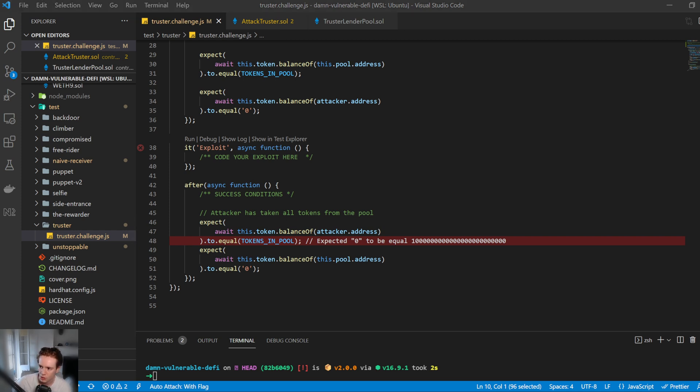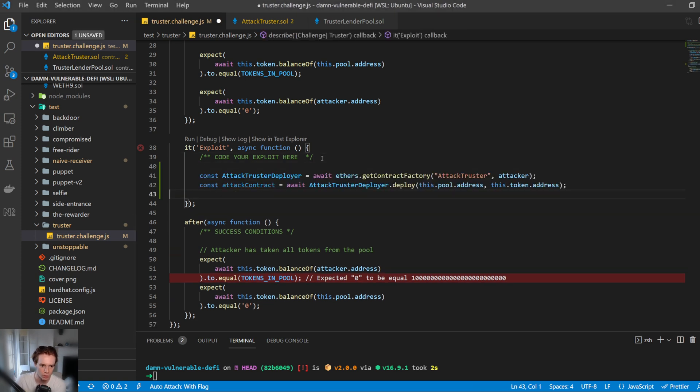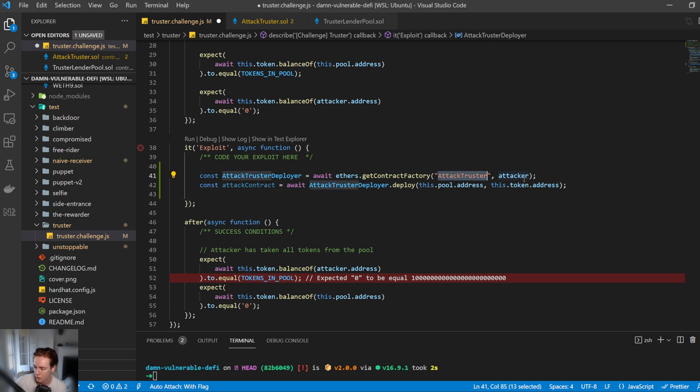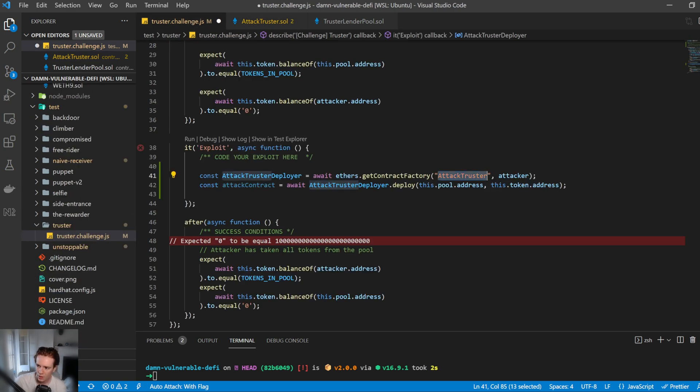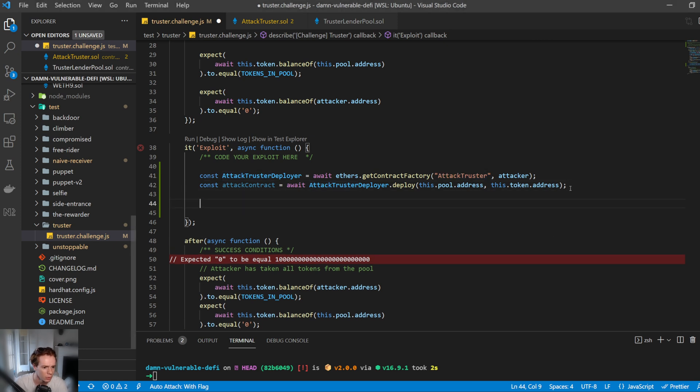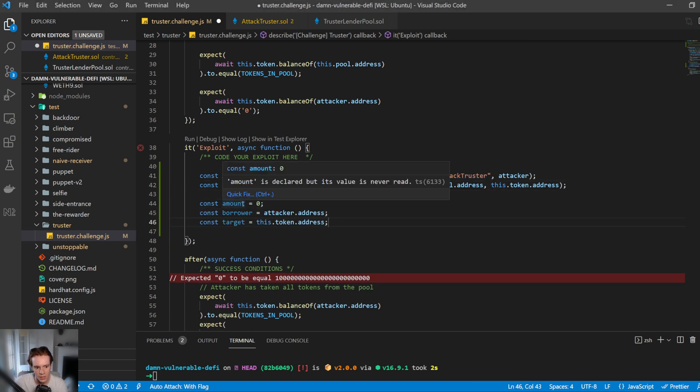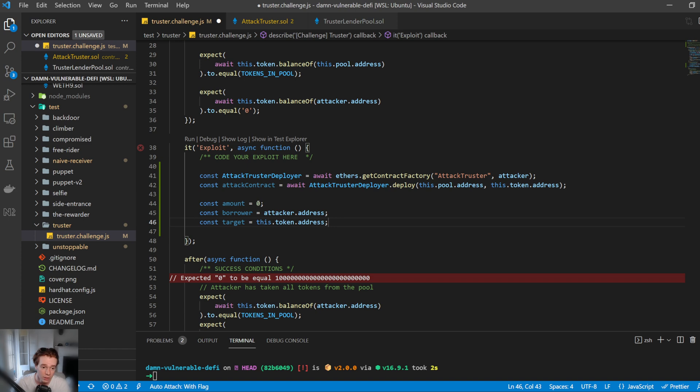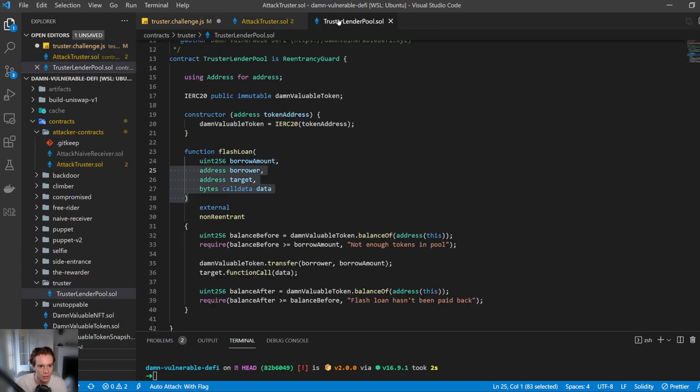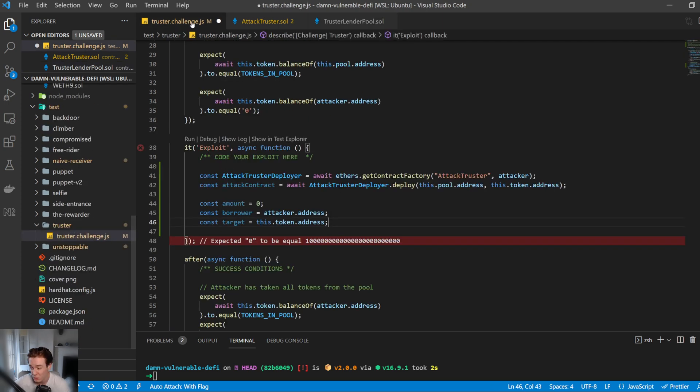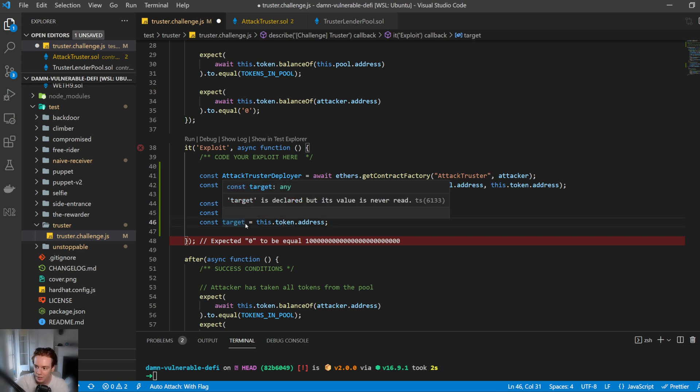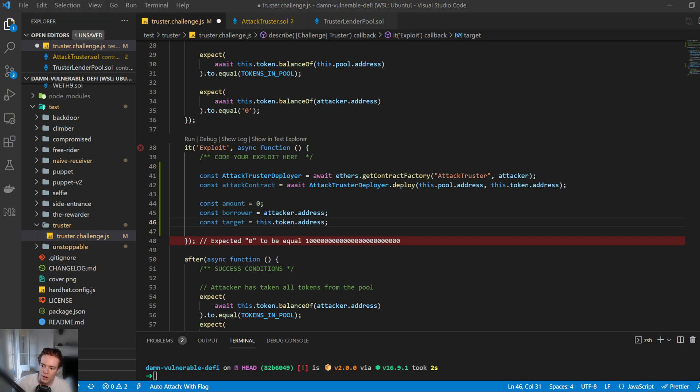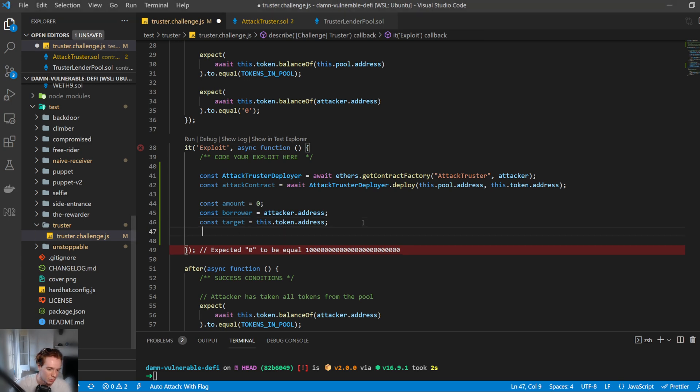This is kind of our function that we use to do this. So first of all, we're going to deploy our contract. We get our deployer, which is going to get the factory and this is the title of the contract and we're going to deploy it. We're going to deploy it with this.pool address and this.token address, which are those two parameters required for the constructor up here. So then after that, we're going to set a few variables. This is going to be the amount we're going to borrow. We don't need to borrow anything, so we can just borrow zero. If we go to attack the lending pool, it doesn't actually require that the balance be greater than zero. We don't need to borrow anything, so we may as well not borrow anything. The borrower becomes the attacker and the target becomes this.token address. So the target is the address that we want to interact with.